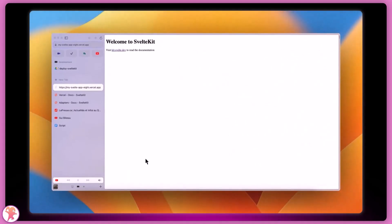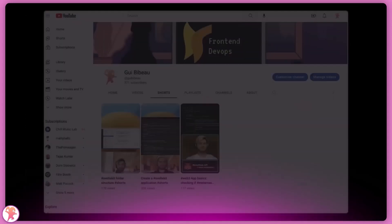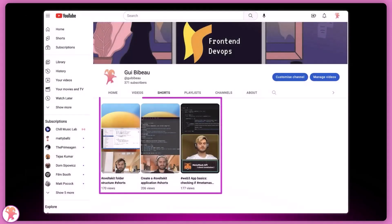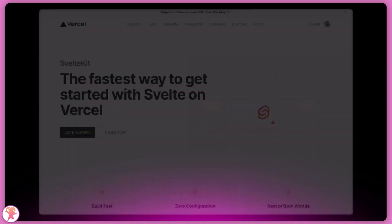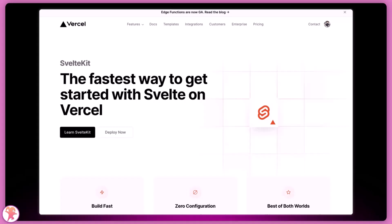There are multiple ways to deploy SvelteKit, which I will probably explore in a series of YouTube Shorts videos. Vercel is my favorite as it is the simplest and the fastest.